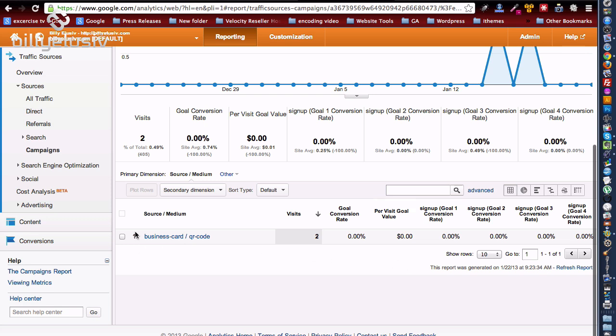So there you go, really quick demonstration then there. If you want to replay the vid and slow it down a bit, then by all means go ahead. But that's how you do it, easy as. I'm Billy Elusive, Billy Elusive from billyelusive.com.